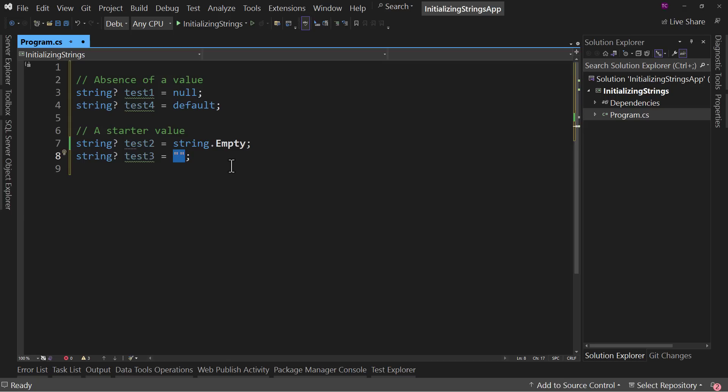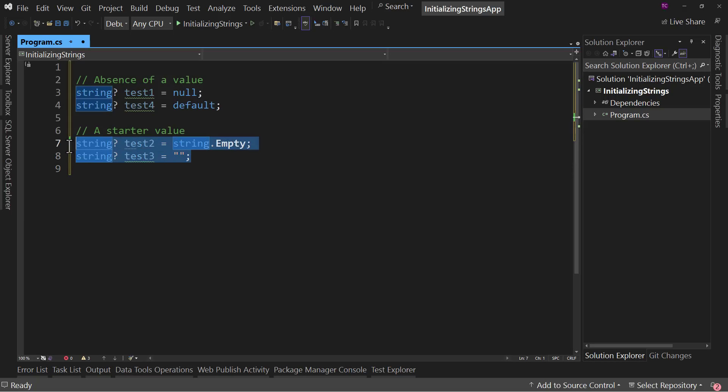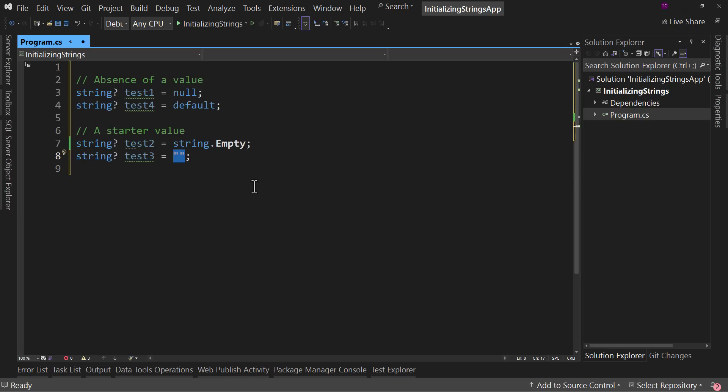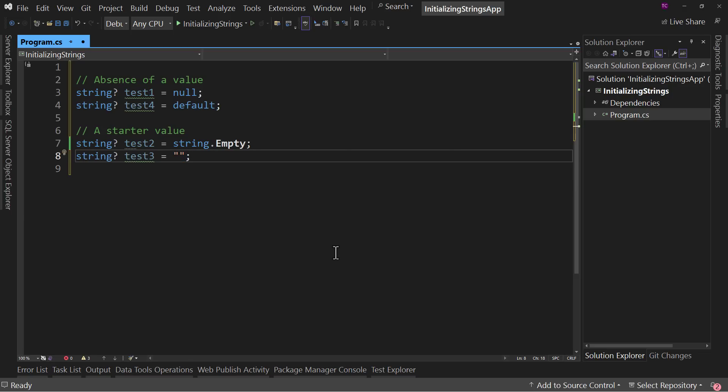So when you're choosing between the two of these, it really comes down to preference. Which do you prefer string.empty or the two double quotes? Personally, I use two double quotes because it's just super simple. I mean, just two double quotes and you're done. And it's more in line with what we'd put in there for a value.